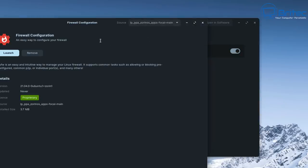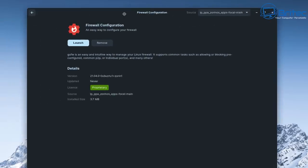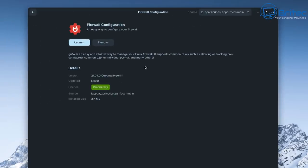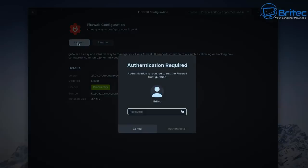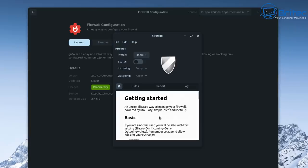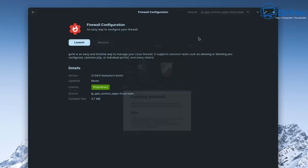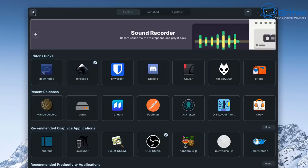There's a firewall configuration option here. You can go in and turn on the firewall — it's already pre-installed. Just hit Launch, enter your password, and you'll see the status is off by default. Toggle it on and now the firewall is enabled. Very simple.